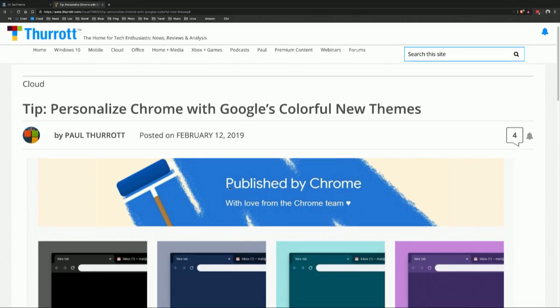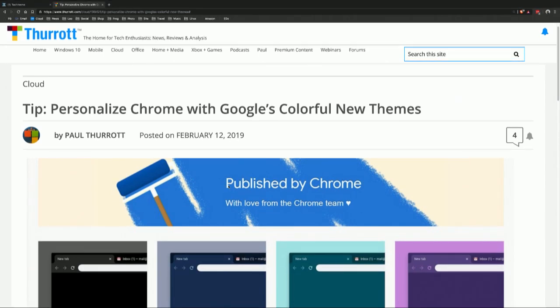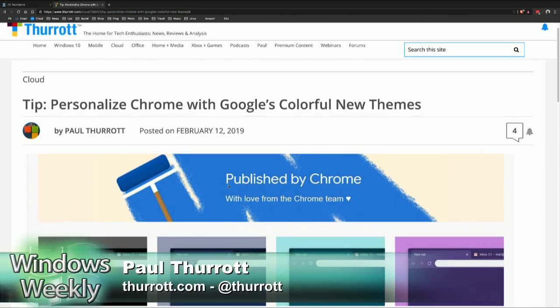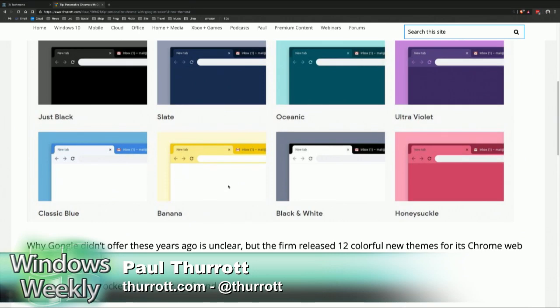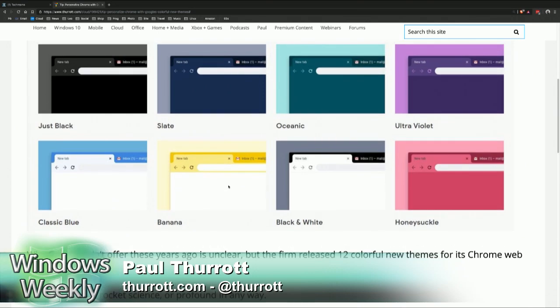This maybe someday will impact us on the Edge side. But if you go to the Chrome Web Store and click on Themes on the left, you'll see the Published by Chrome stuff right at the top. There are 14 of them. They're basic color schemes.